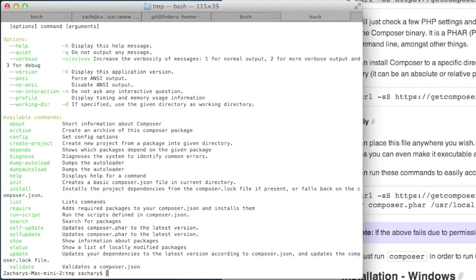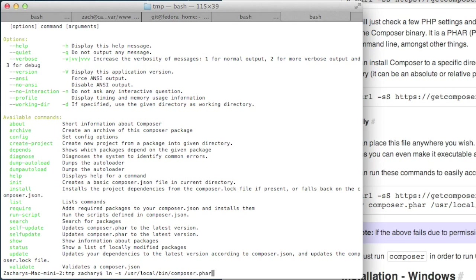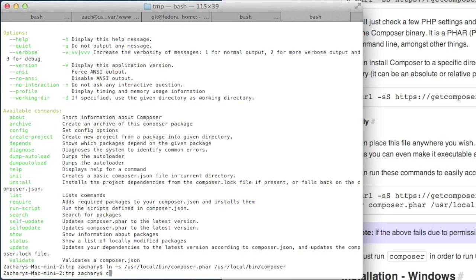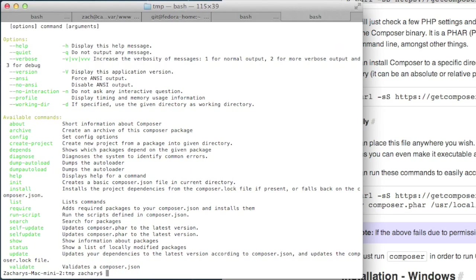So what we can do is symlink this by doing a little symlink magic like this. User local bin slash composer.phar, which is where the file is, the target file. And where our desired symlink will reside is just straight Composer. Now, if I run Composer, it works without the .phar. So that's how you can get Composer running on your computer relatively quickly.